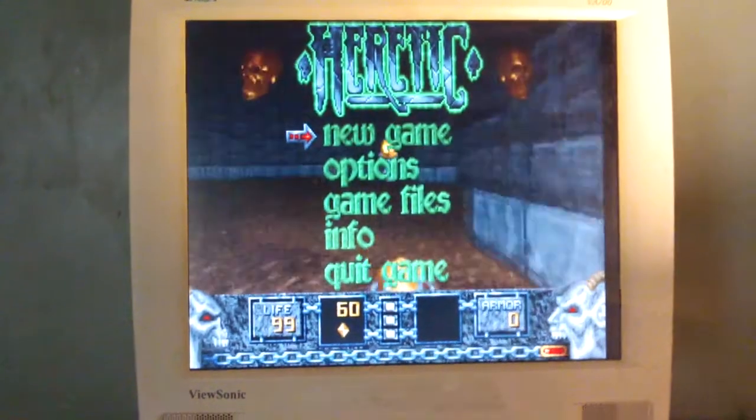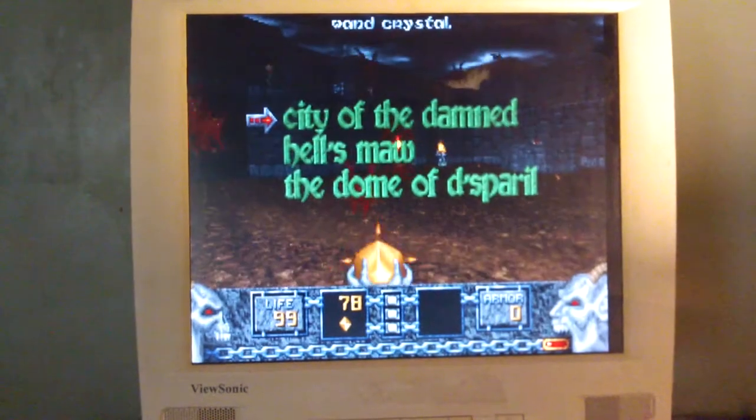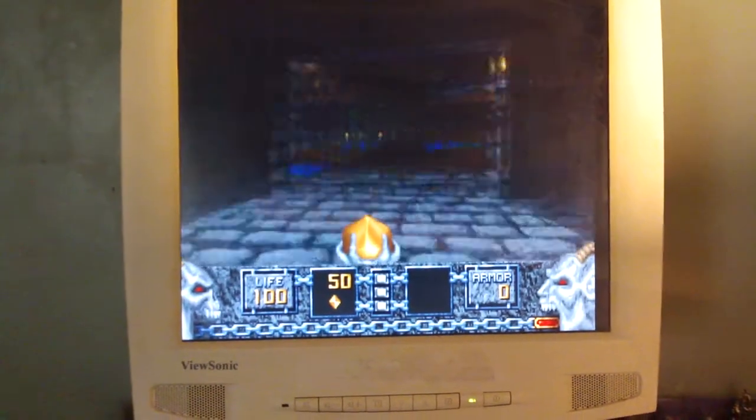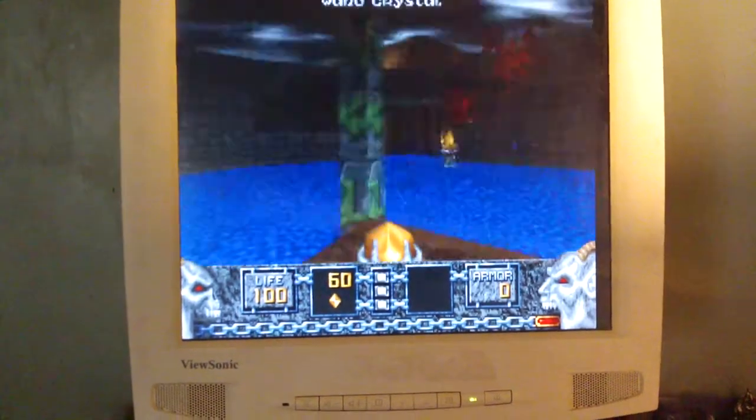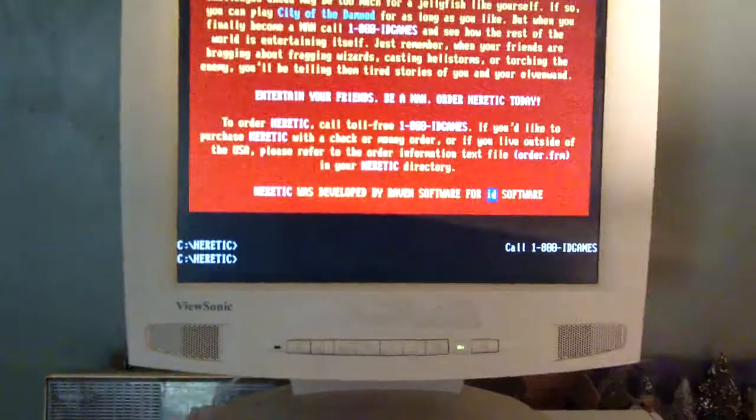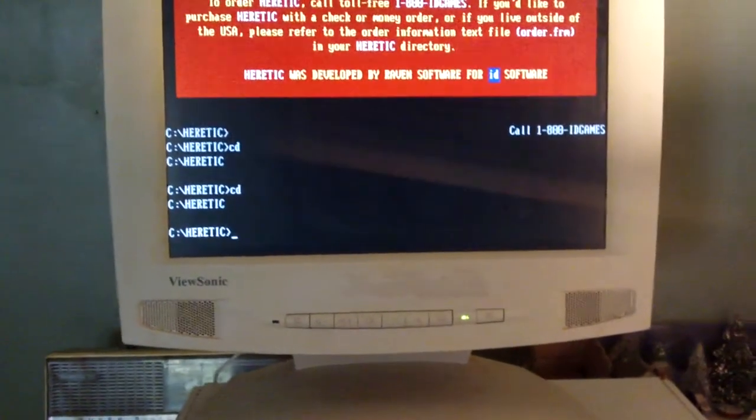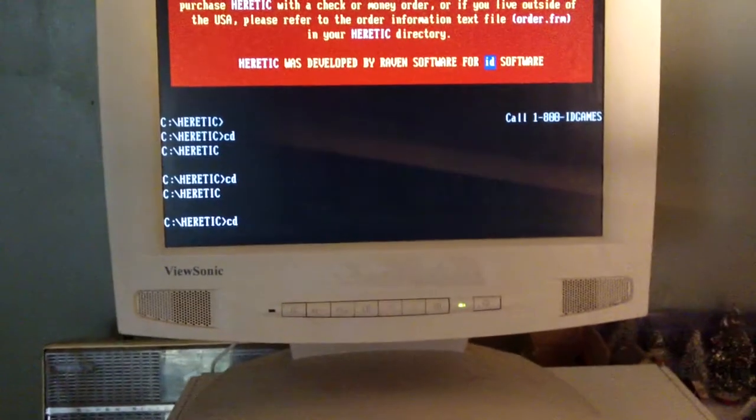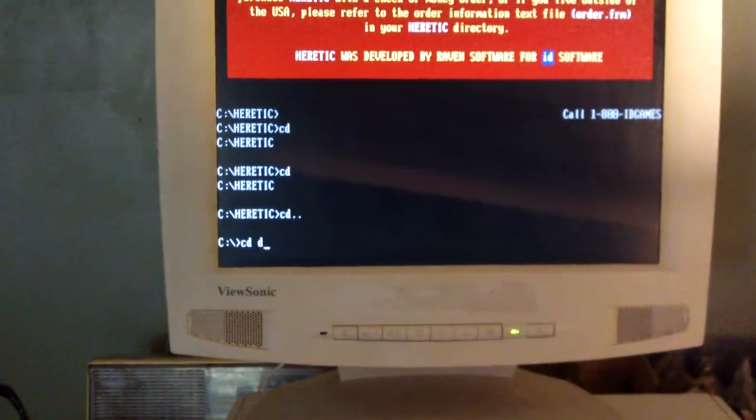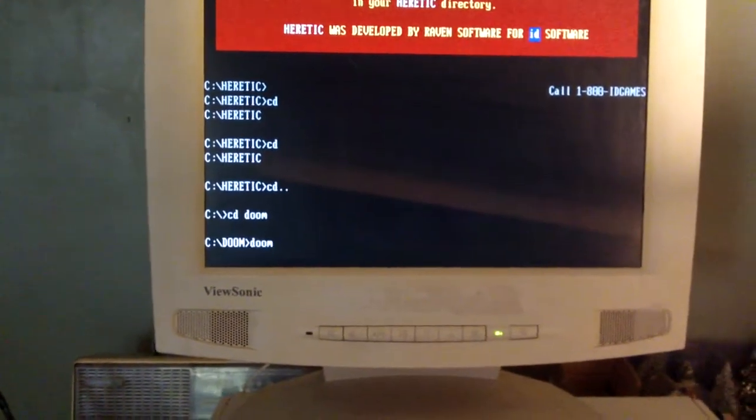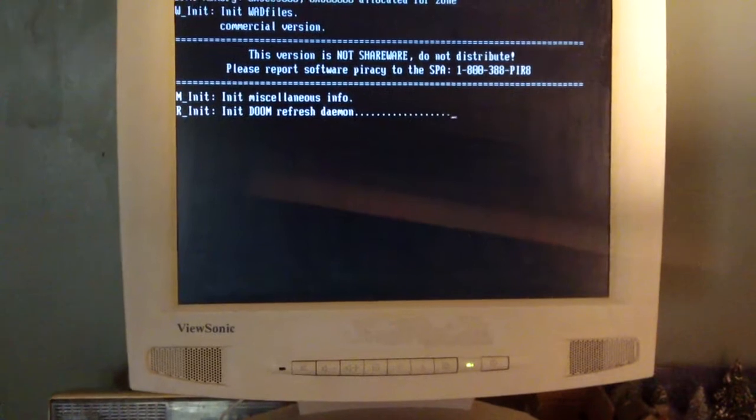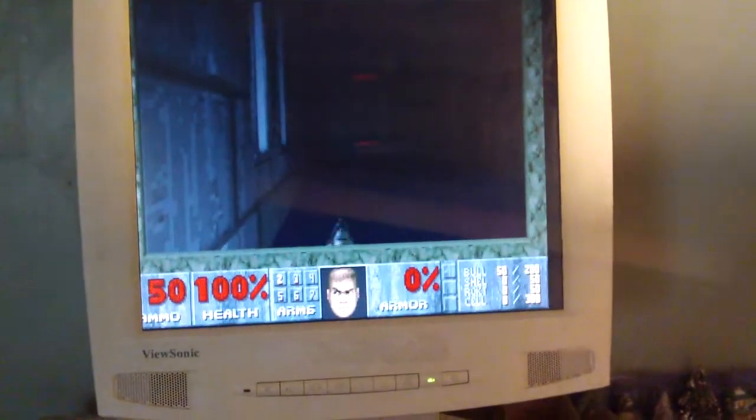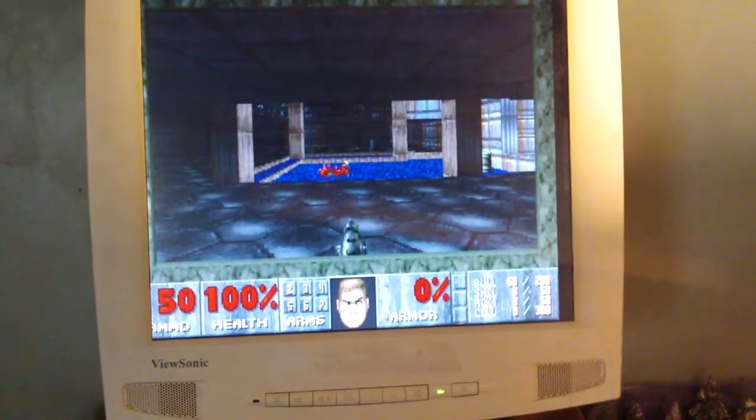Here's Heretic, and of course Doom. There's no Pentium 2 DOS stuff could be complete without Doom.